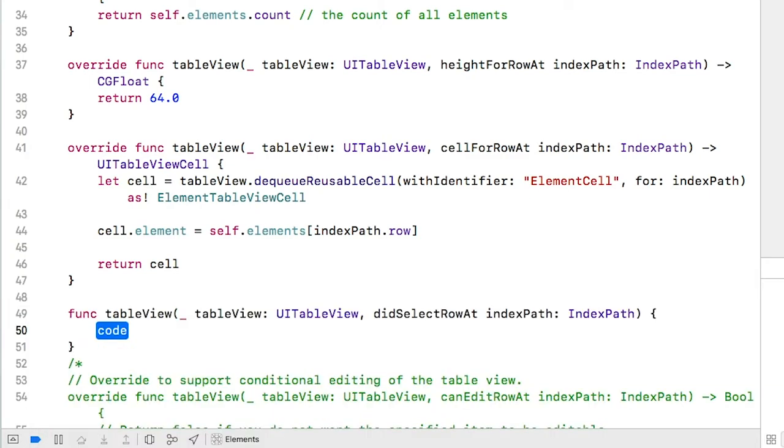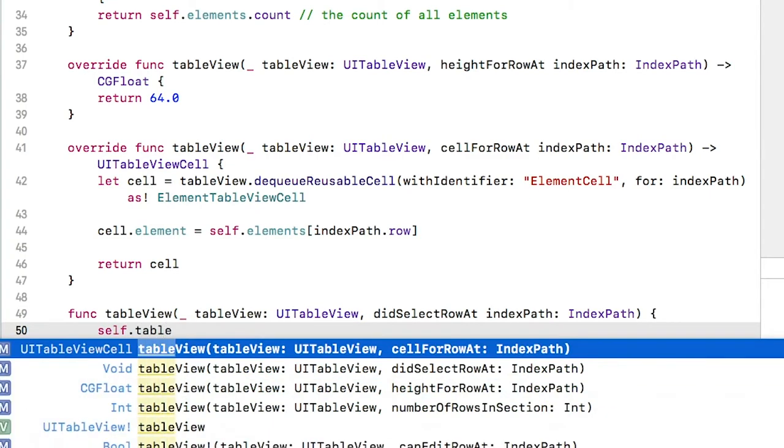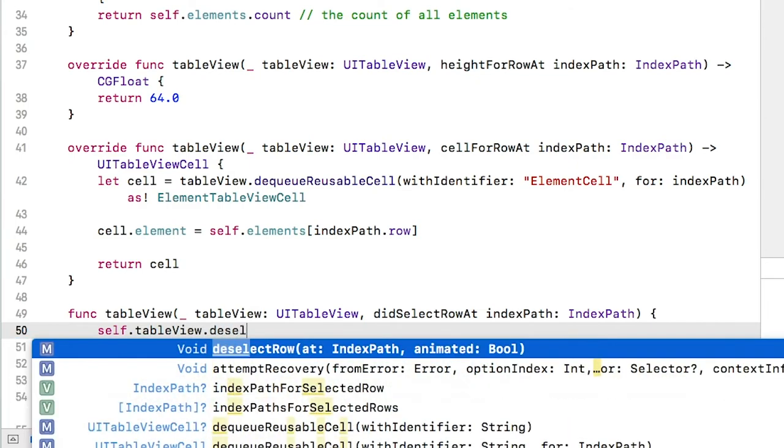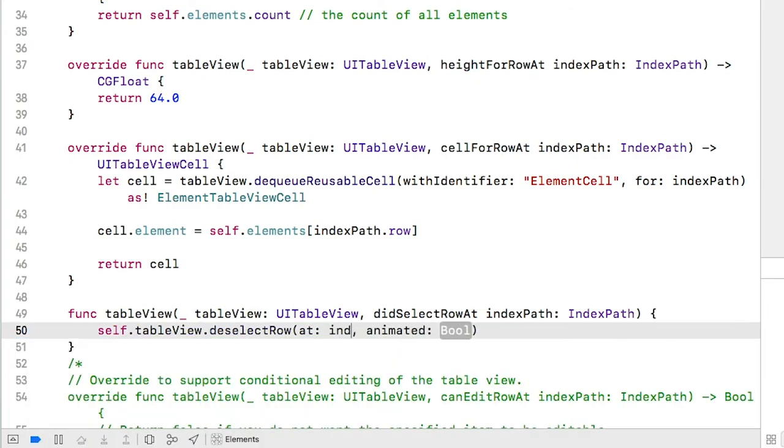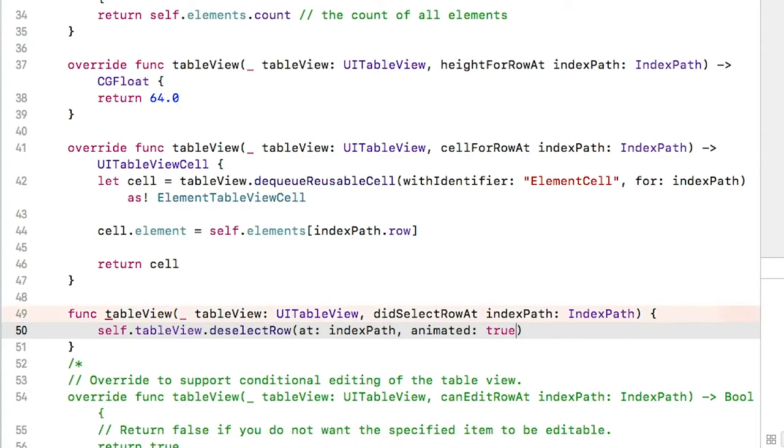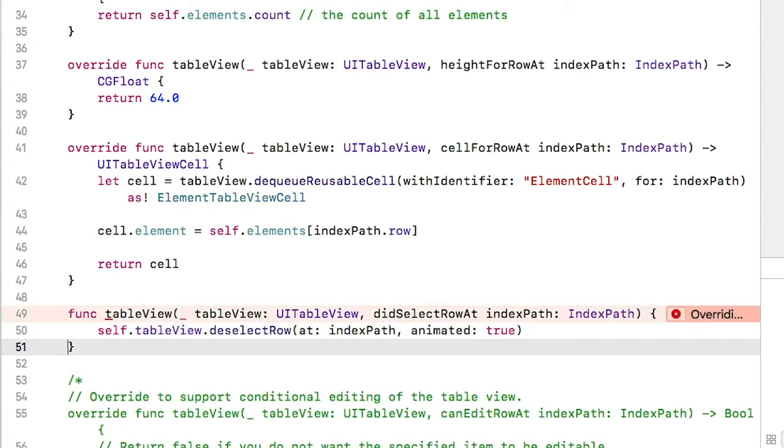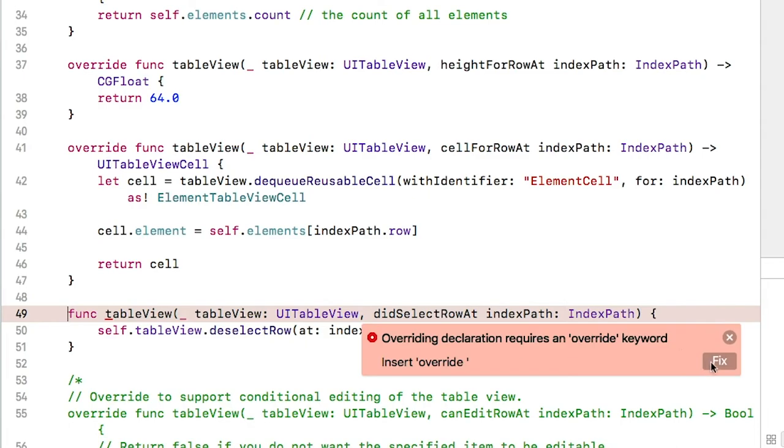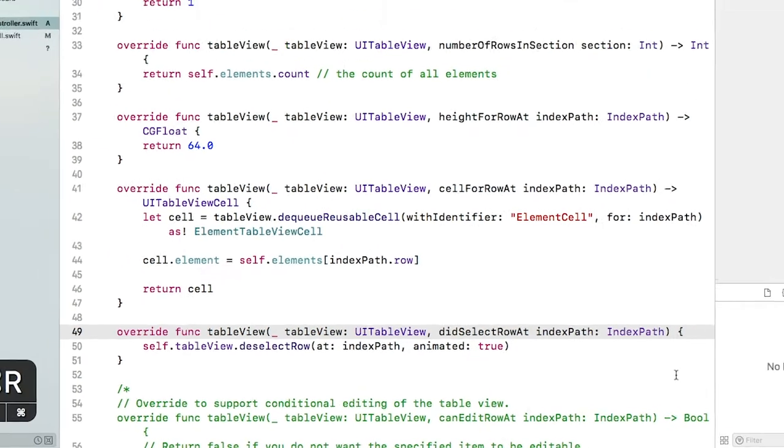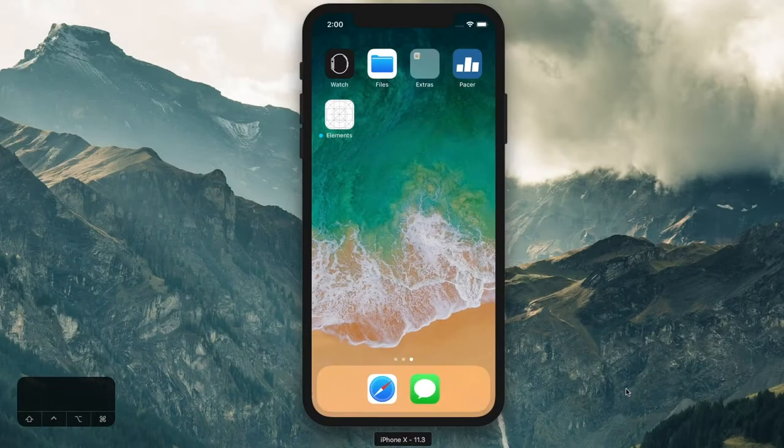Let's fix that by quickly adding a didSelectRow function to the elements table view controller. Type didSelect and Xcode should autocomplete for you. In the function, we will tell the table view to deselect the row that was selected using the index path provided. Xcode forgot the override keyword again, so add that.